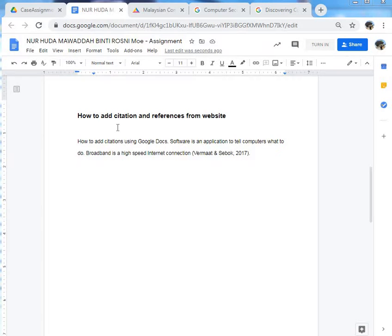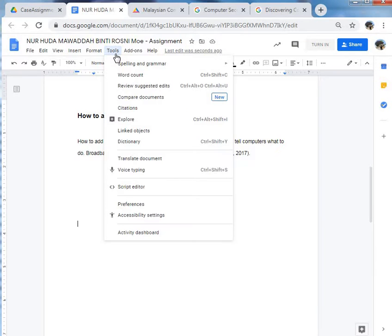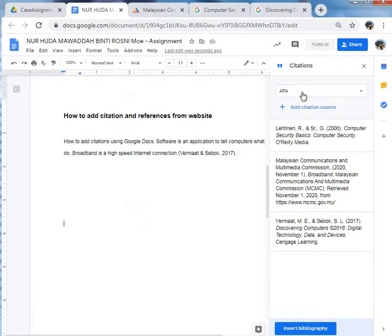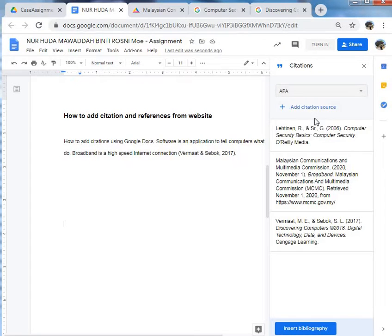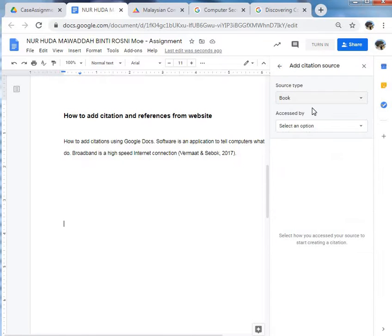How to add citations and reference from website? Go to Tools, Citation, choose Format, APA, and then Add Citation Source.